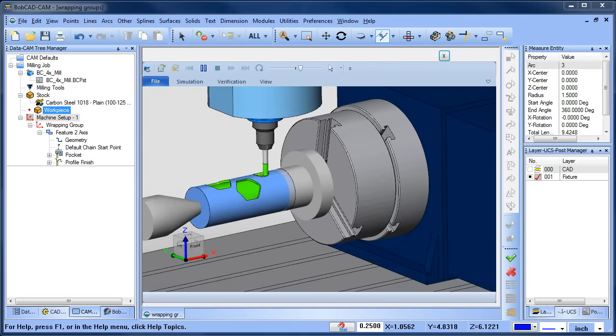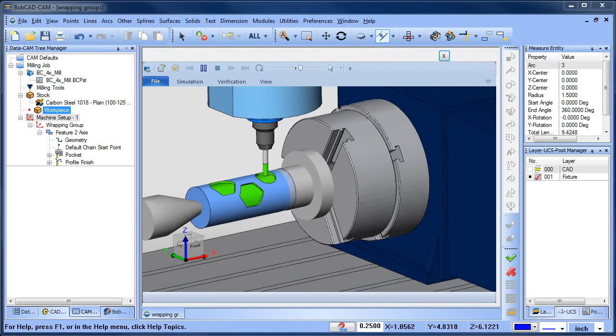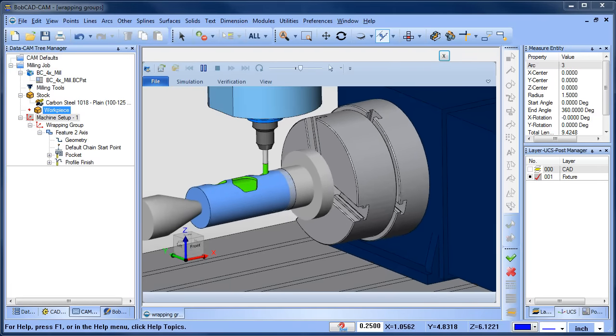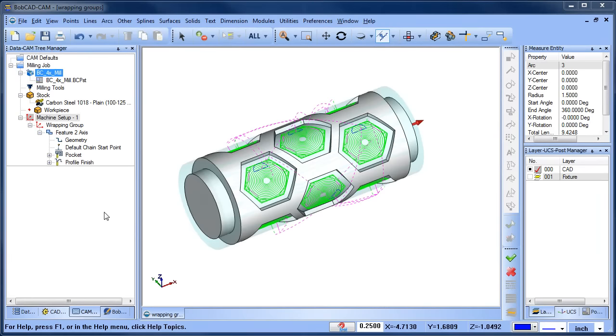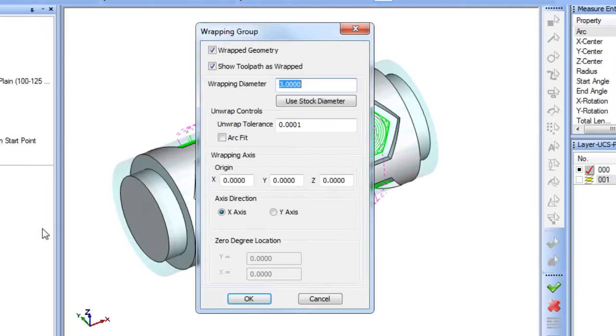Did you know you can machine 4-axis parts with Bobcad? Here's how it works. One way to program 4-axis parts with Bobcad is with a wrapping group. A wrapping group uses axis substitution based on a wrapping diameter.